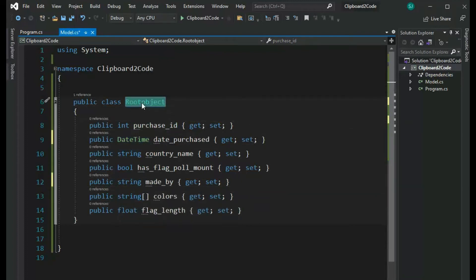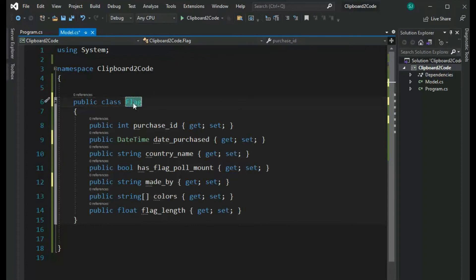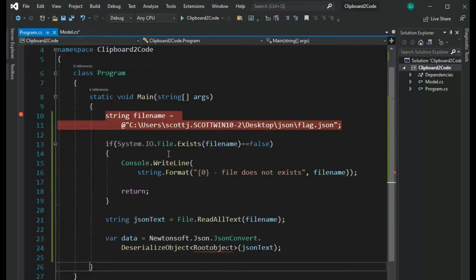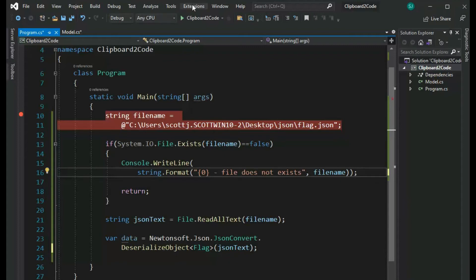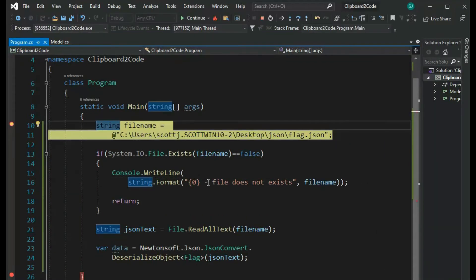And actually let's call this flag. So I'm going to copy this out. I'm going to come back here. We're going to call that flag. And then guess what? We're going to rerun this program and it's going to work perfect.